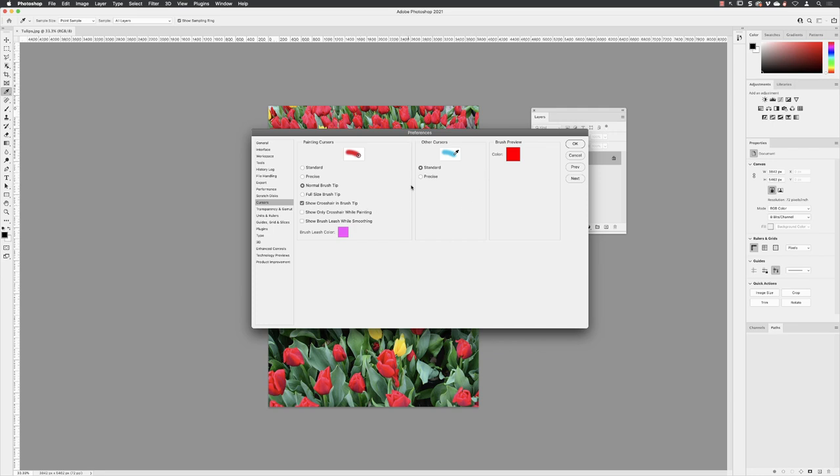And then under other cursors, which includes our selection tools, make sure that is set to precise. It is going to be far more useful to you in the future. And then I'll click OK.